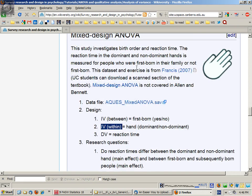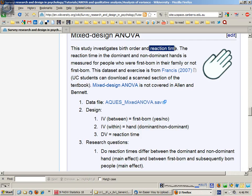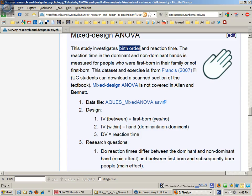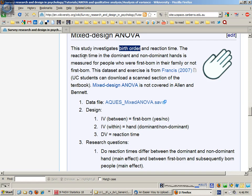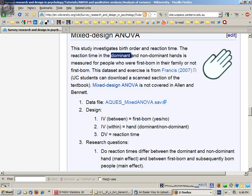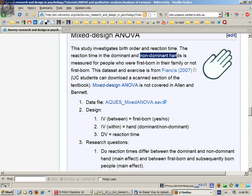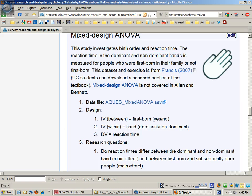This scenario has the dependent variable of reaction time, between subjects independent variable of birth order, your first born or not first born in your family, and we have within subject variable of each person's provided reaction times for their dominant and non-dominant hands. So that's the design there.